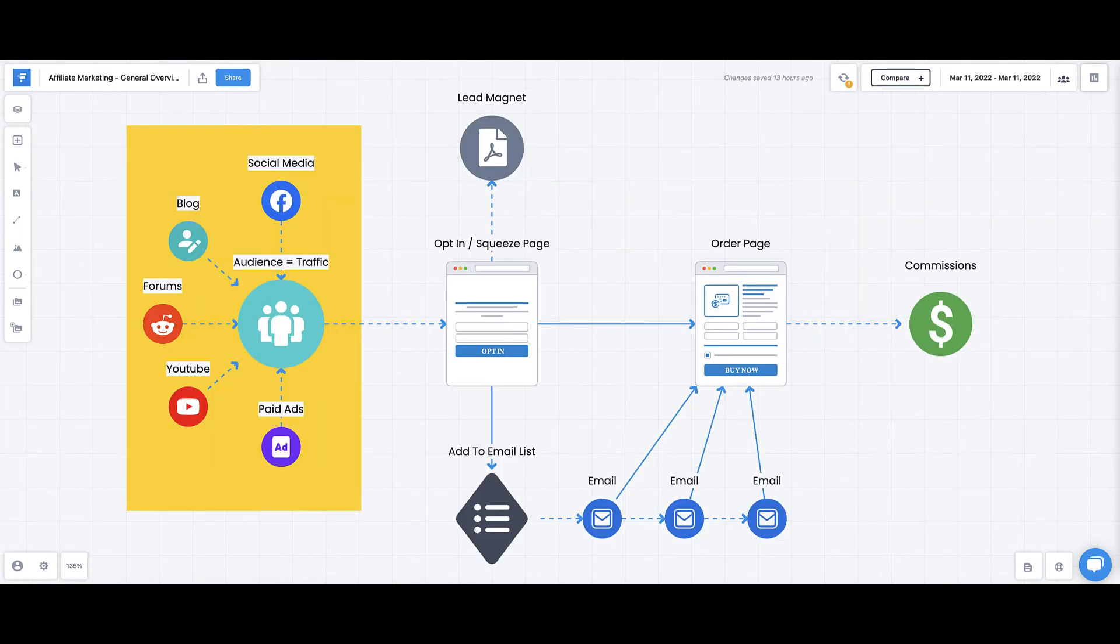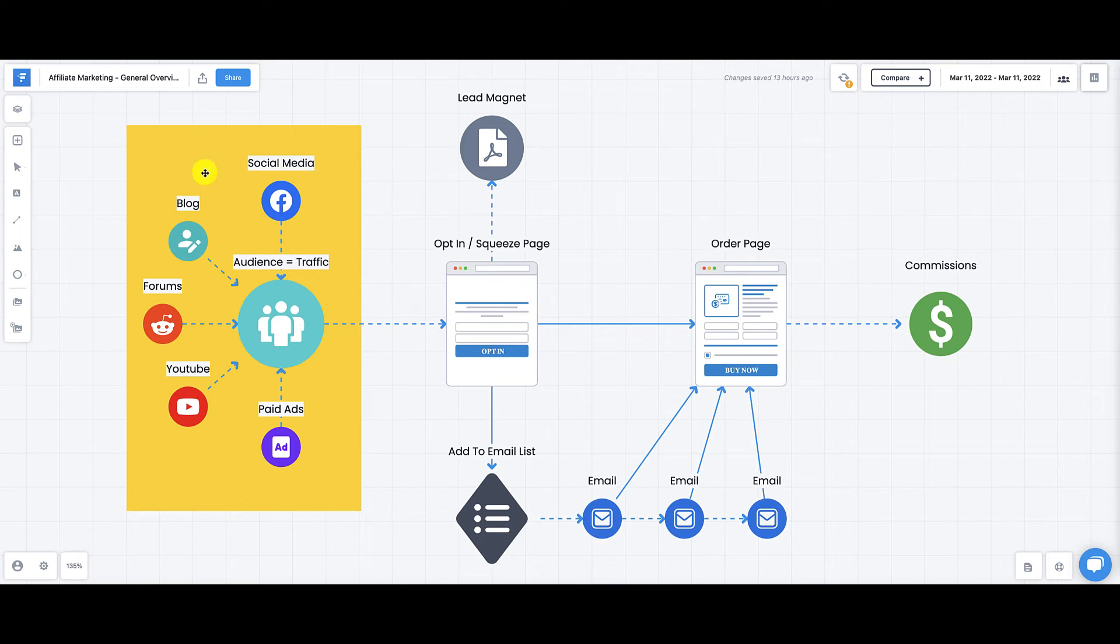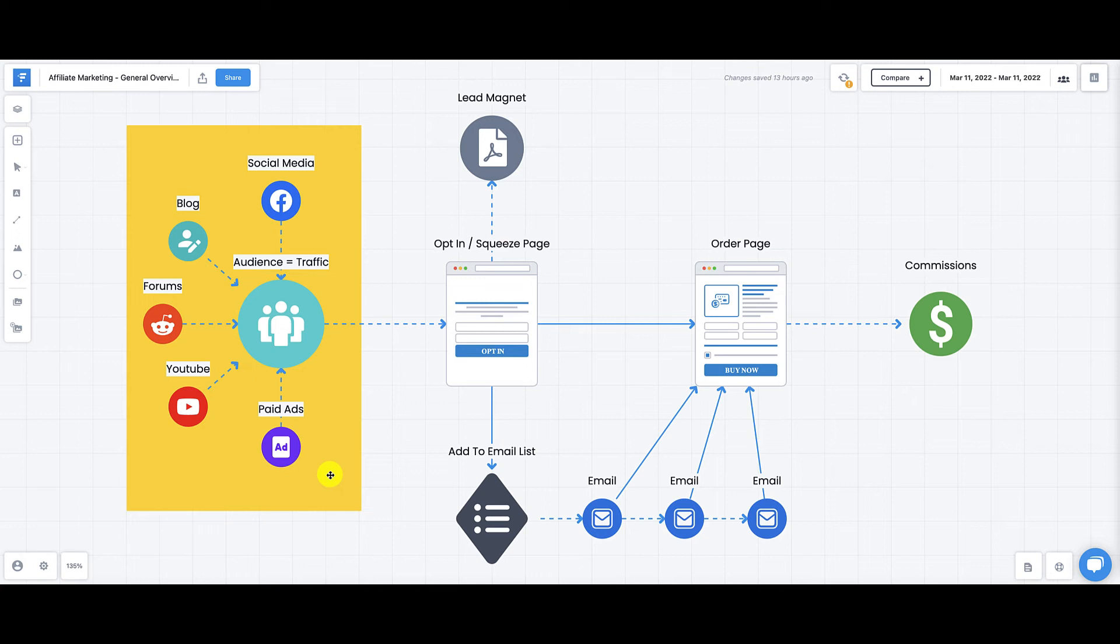I want to show you the general overview of affiliate marketing, how it works. This is a very simplified flow here. It's simple, but it's not easy because a lot of you don't know how to generate traffic. This is highlighted in gold because this is the gold right here. When you have a highly targeted audience to put an offer in front of, you will have the ability to build a long-term business.